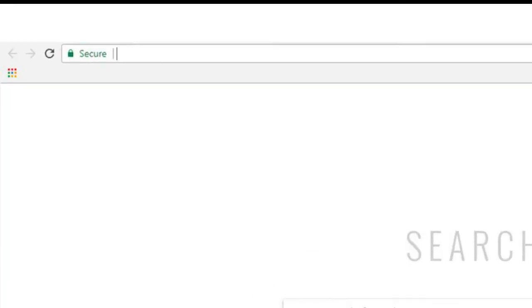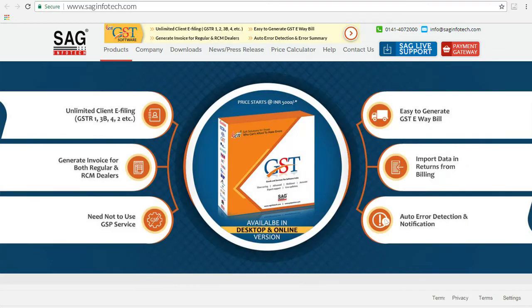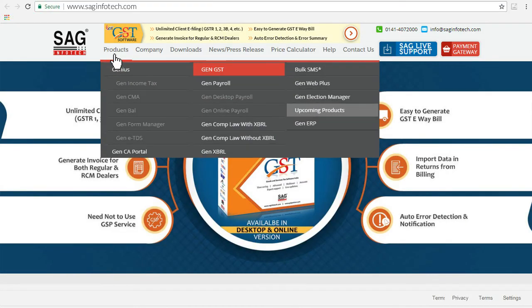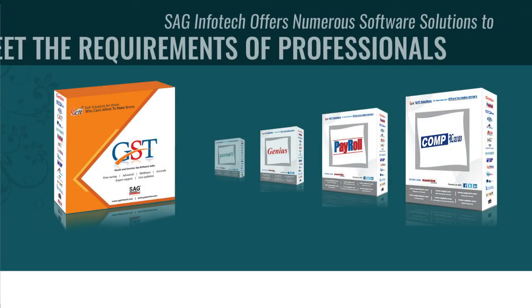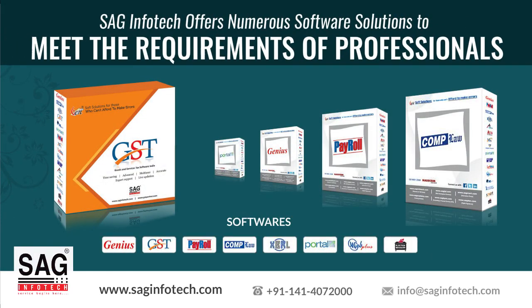Let's go for a Gen GST free trial. Go to the browser and type seginfotech.com in the address bar. Click on Gen GST in the submenu of the Product tab. On the Gen GST product page, click on Download Free Demo. Fill all the details in the pop-up box and select the type of software package — SH, desktop, or online — then click Send. Wait for the download link to appear in your email ID. Download Free Demo to try Gen GST now.